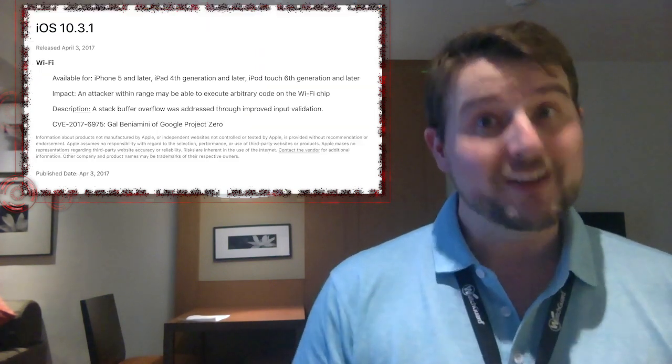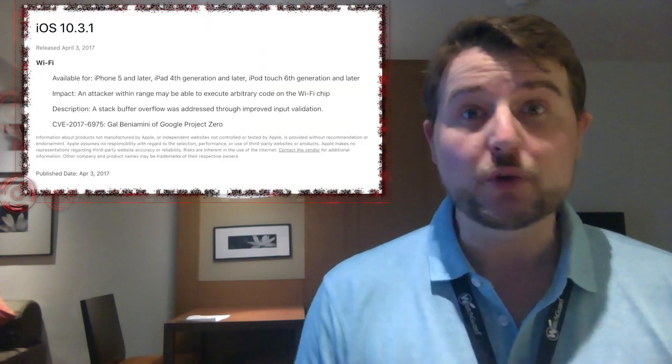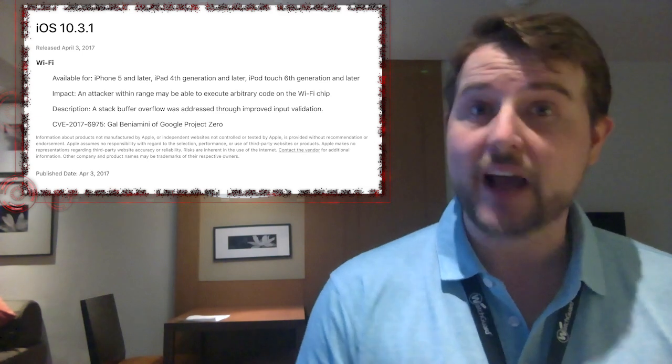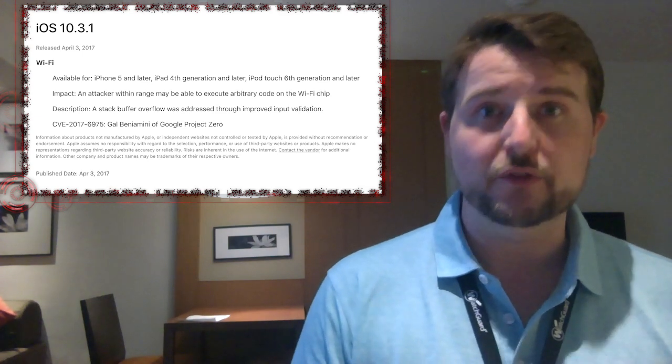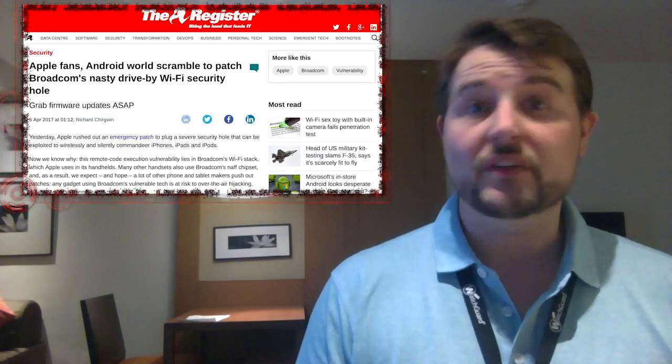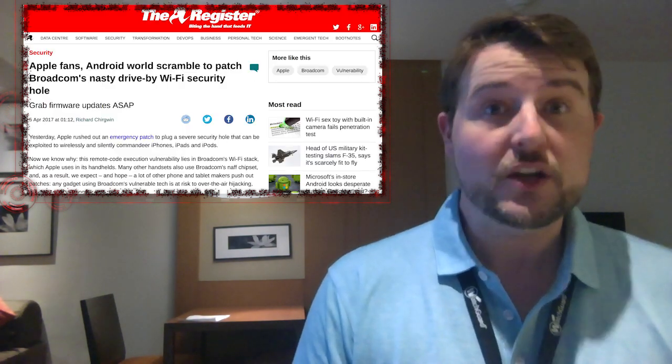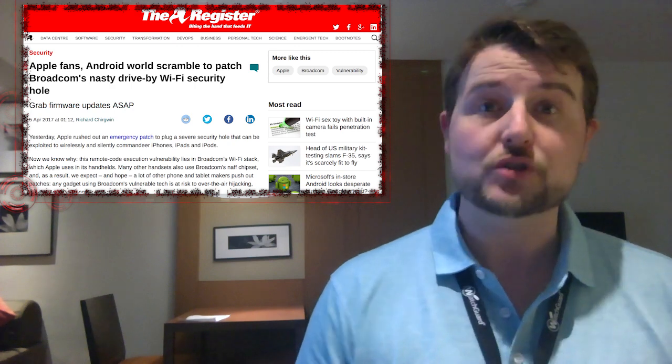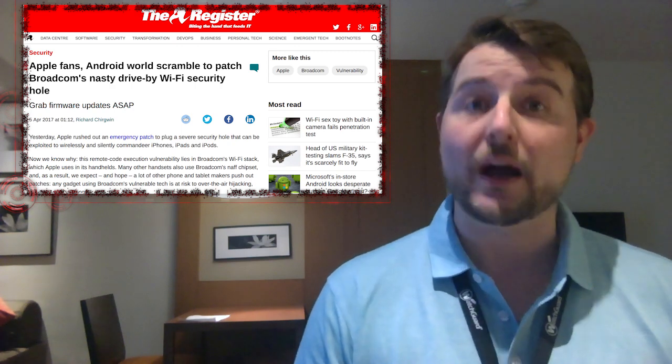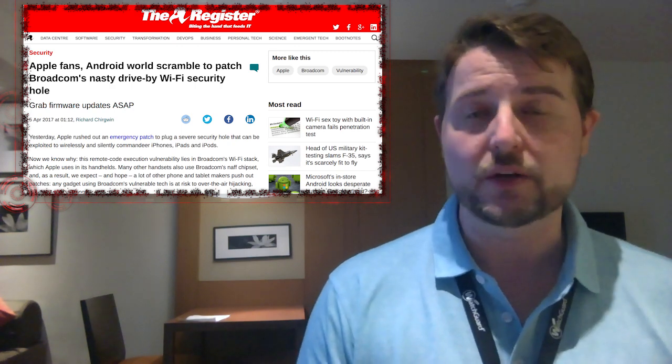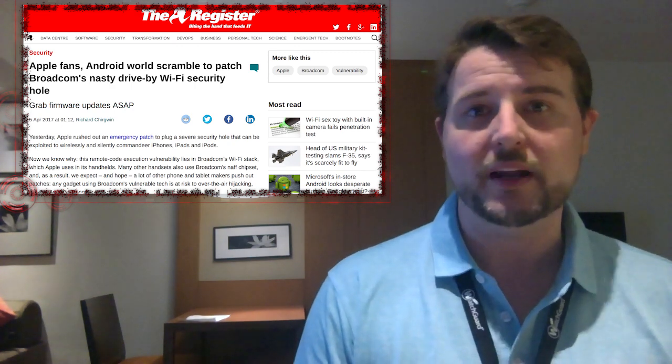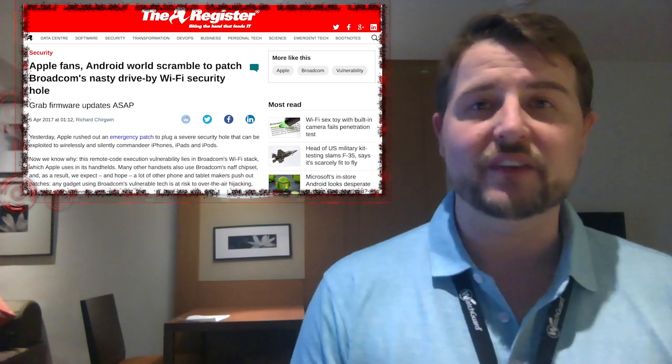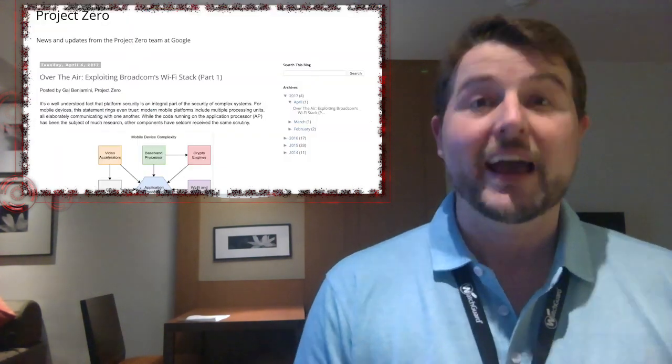So long story short, if you're an Apple user, you want to get that emergency iOS patch as soon as you can. Also, if you use any Android tablet or mobile devices, you should be on the lookout for other vendors that might use this chip updating as well. It is a pretty significant vulnerability.